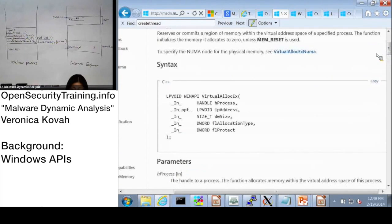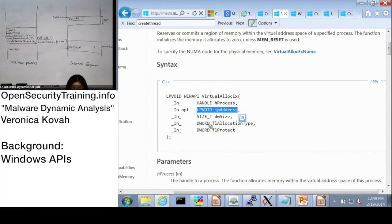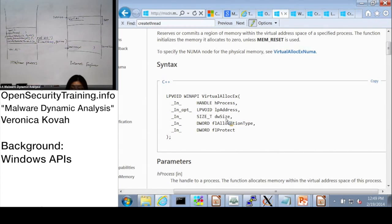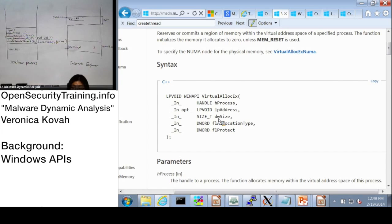The important thing I want to point out: this address parameter is optional, but the malicious process can specify the address when it allocates memory in Internet Explorer's memory space. You also need to specify the size - how much memory you want to allocate. The first parameter (process handle) and the third one (size) are the most important ones.